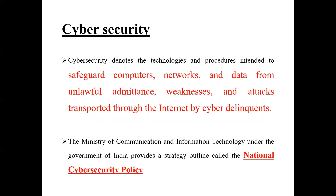When we talk about cyberspace, we know that everything comes with pros and cons. Our online facilities bring a lot of risks. So what is required is cyber security — that means our online security. Cyber security denotes the technologies and procedures that safeguard our computers, networks, and data from unlawful access. Unlawful means that which is against legal rules — weaknesses, attacks, and threats transported through the internet by cyber delinquents.